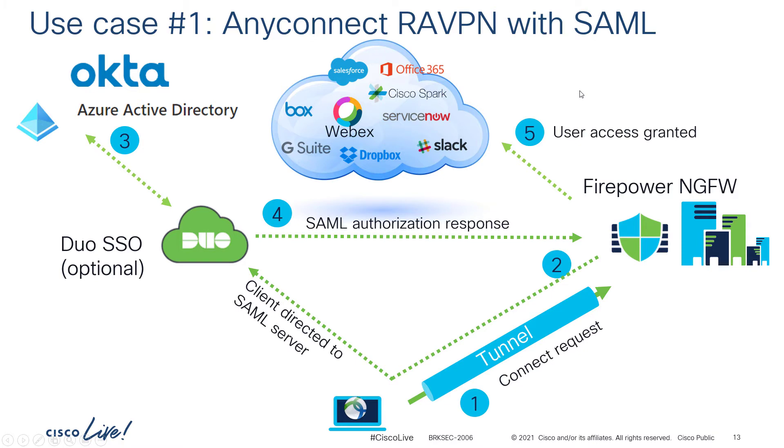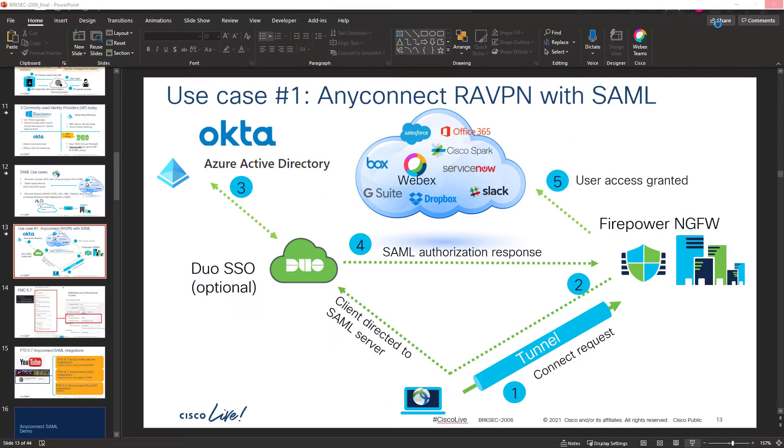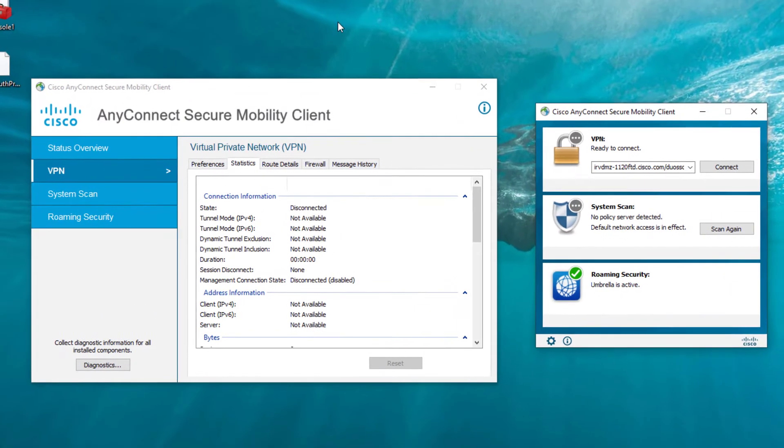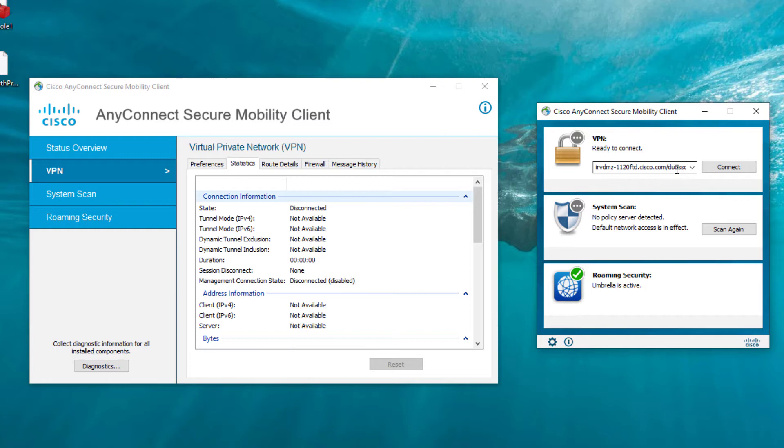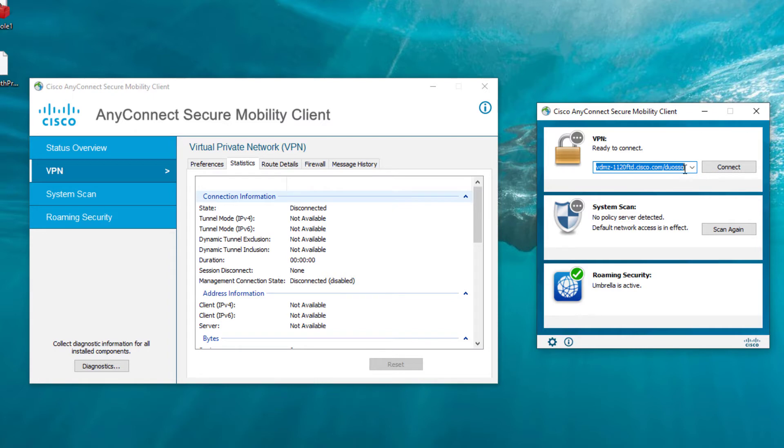Now let me show you the configuration here. Let me start by showing you the actual client experience. I'm going to have the user connect to my Firepower Threat Defense appliance, and I'm connecting to a group URL or destination tunnel, 1120ftd.cisco.com slash duo SSO. That's the URL that I configured. So I'm going to go ahead and hit connect.